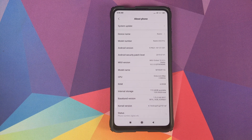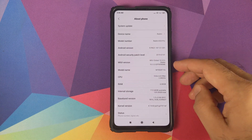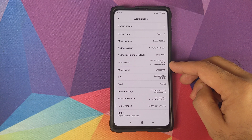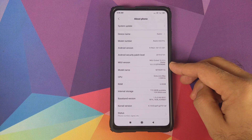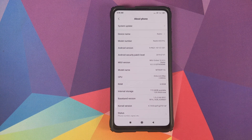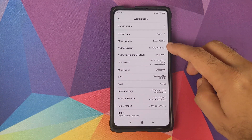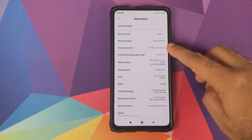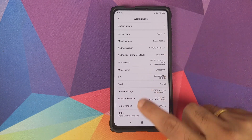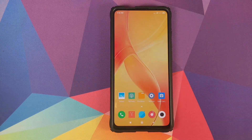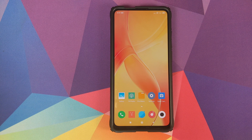As you can see right now I am running MIUI 10, version 10.3.5.0, based on Android 9.0 Pie on my Redmi K20 Pro.